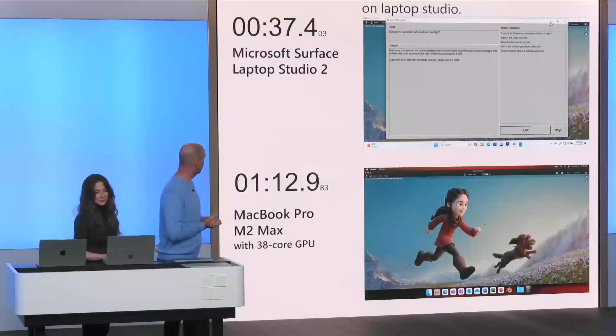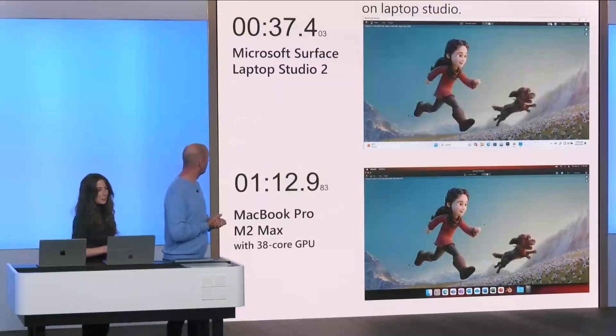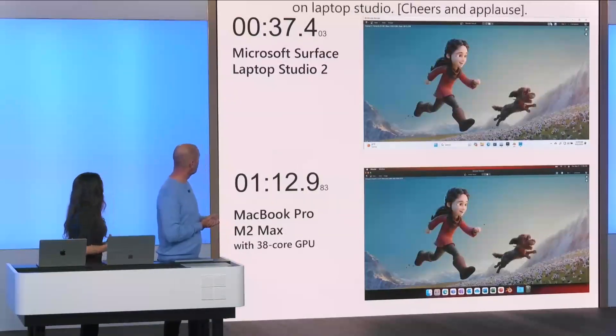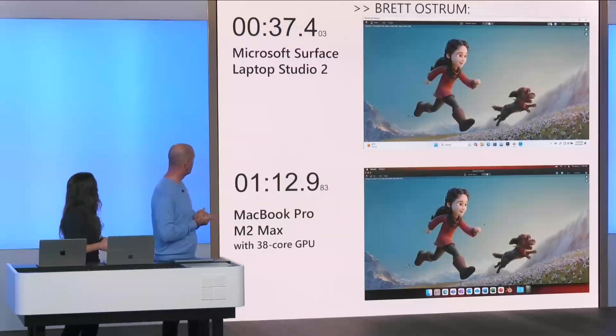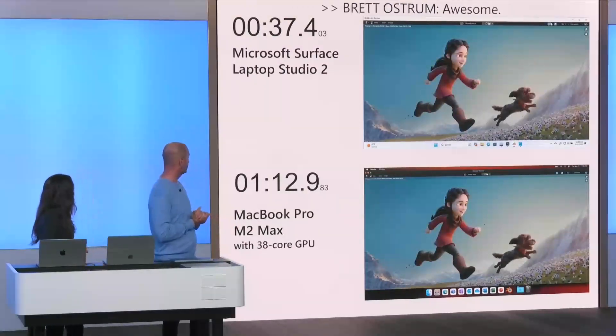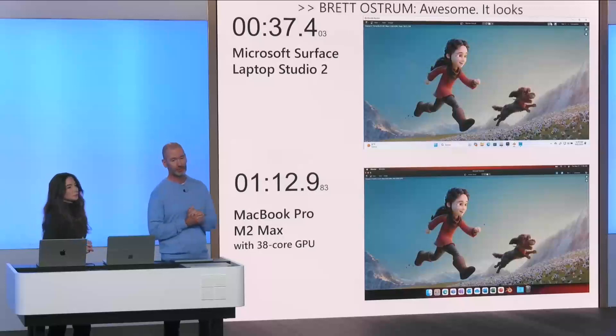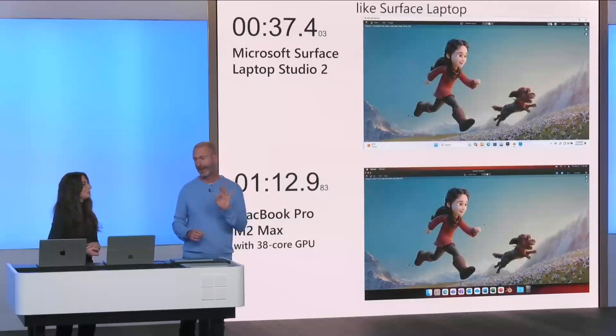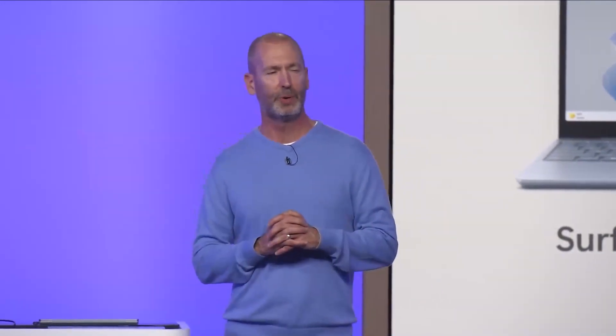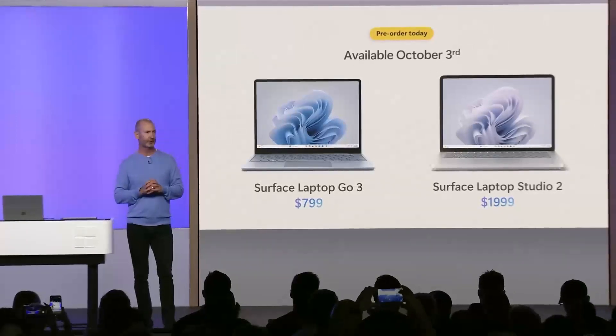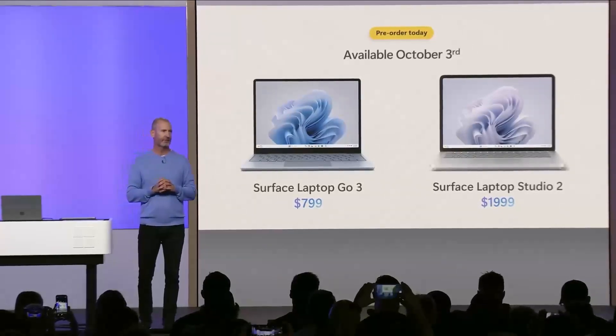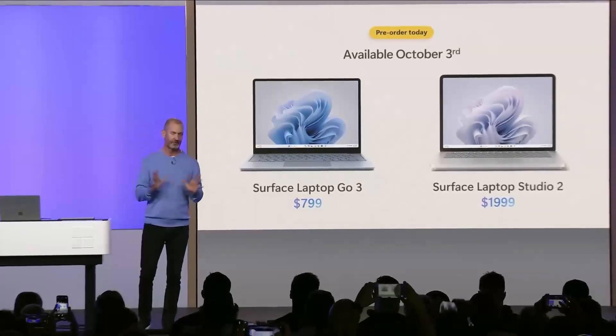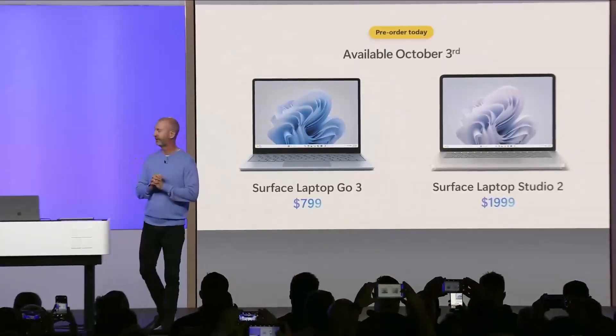Awesome. It looks like Surface Laptop Studio 2 twice as fast as the MacBook Pro M2 Max. Pretty amazing. Thank you, Adrienne. Thanks. We, the team, and I are pumped about these devices. They're both available October 3rd. Pre-order starts today. We can't wait to see what you can do with Copilot, Windows 11, and Microsoft 365 on Surface. Thank you. Now, Yusuf.